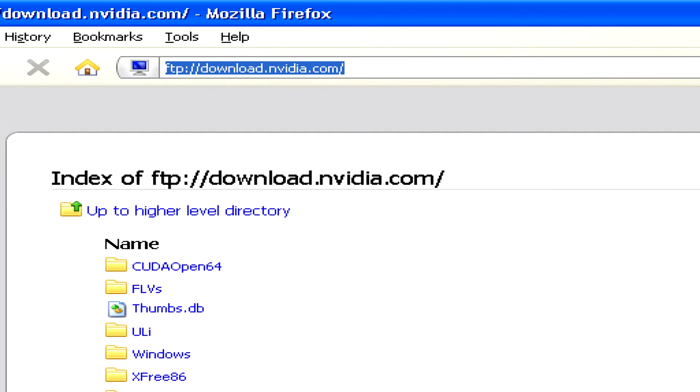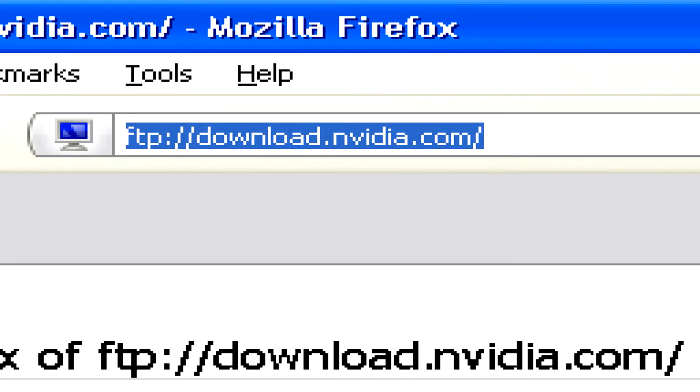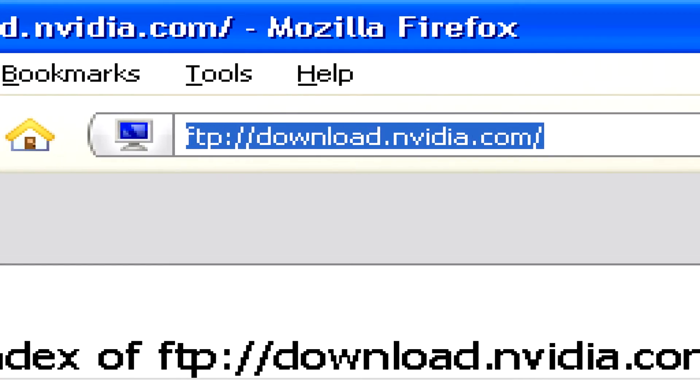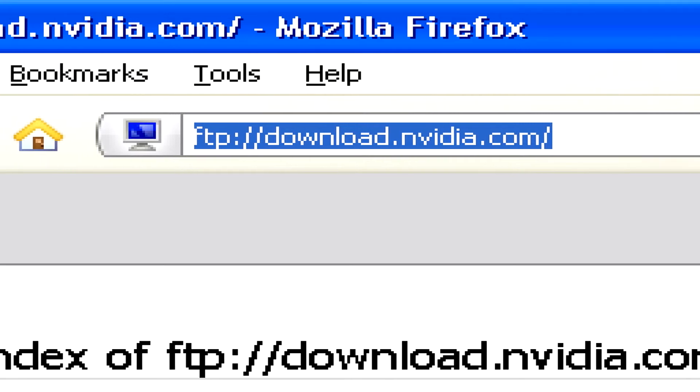Let's look at NVIDIA's FTP site as an example. NVIDIA is one of the main graphics card manufacturers.